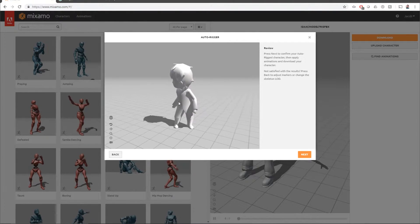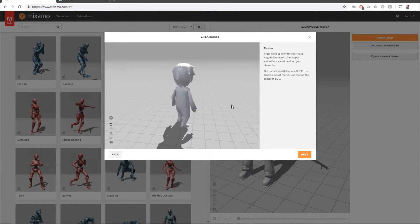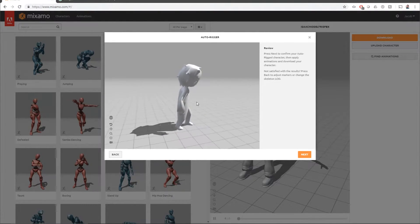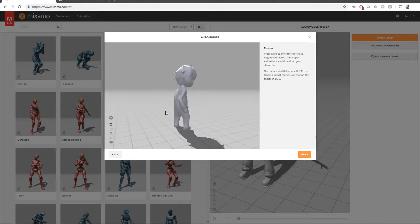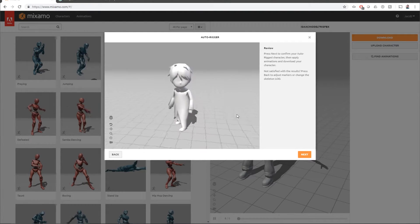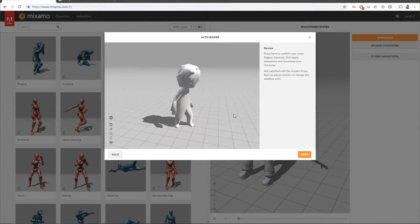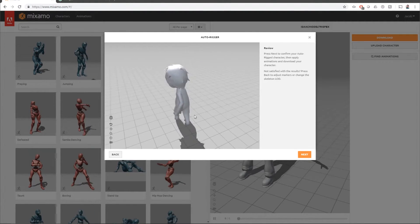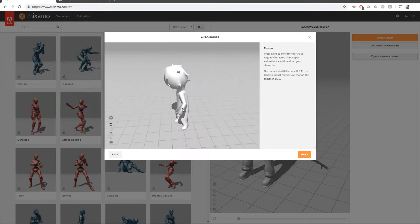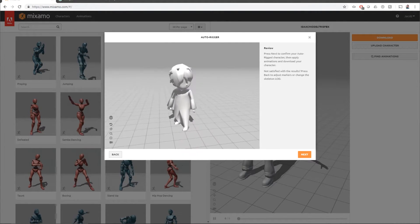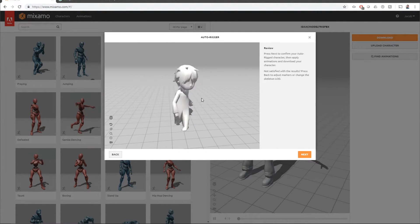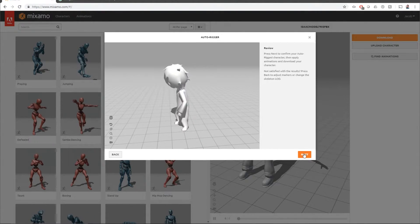Okay. And you'll just want to check for any odd deformities. It looks like to me, this was a good rig. I don't see any odd out of place deformities on the body. We'll hit next.